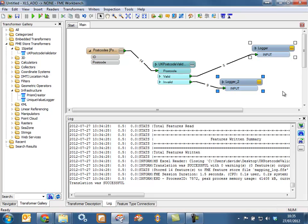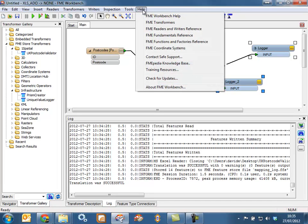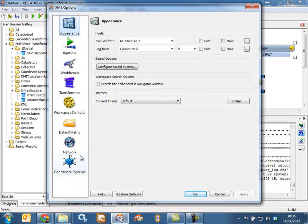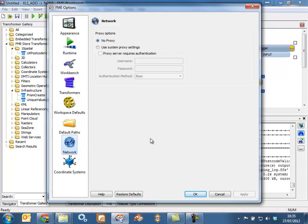One thing to be aware of is that very occasionally getting access to the FME Store in security-controlled environments behind a firewall can sometimes be a problem. If that issue affects you, you might need to go into Tools > FME Options and make your way to the network settings. Your IT department might be able to give you access to some proxy settings that allow you to get access to the FME Store by negotiating around your firewall.